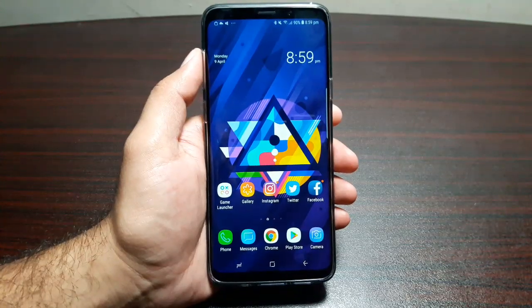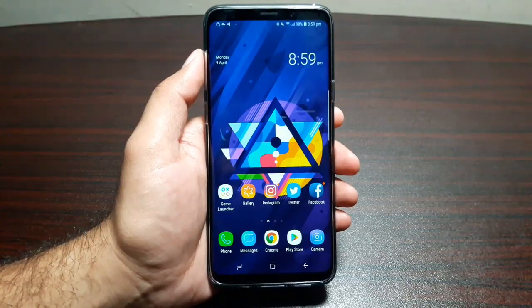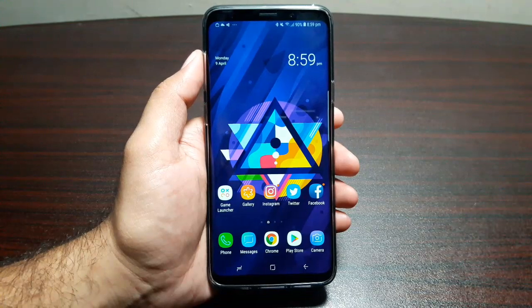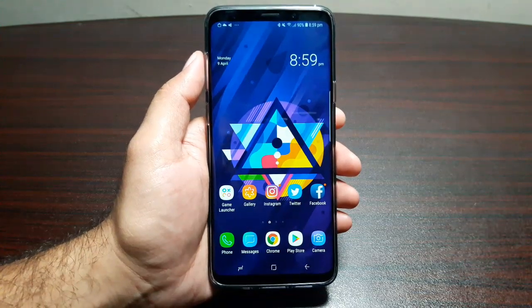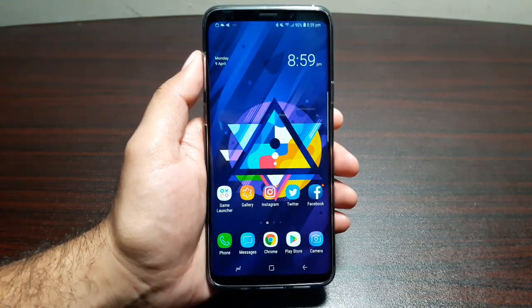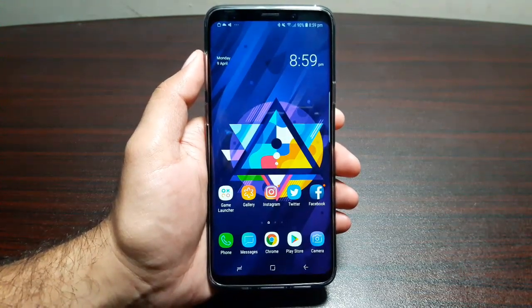Hey guys, welcome to this video. It's time to tell you about 10 cool things that you can do with the Samsung Galaxy S9 Plus. The first thing I want to talk about is called Separate App Sound.